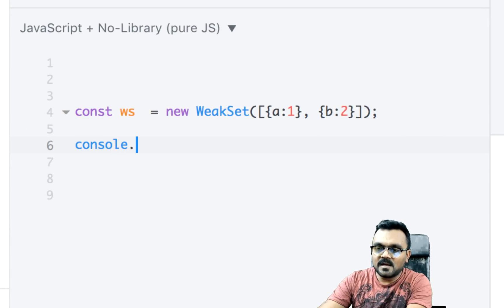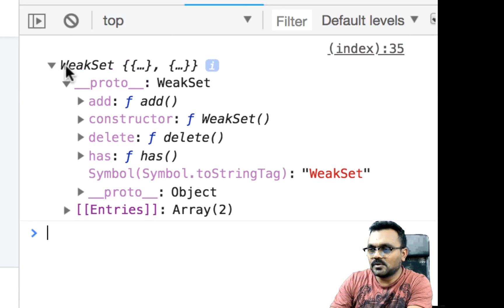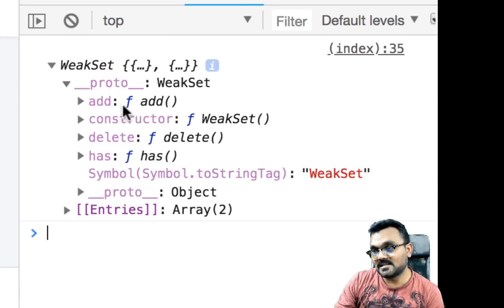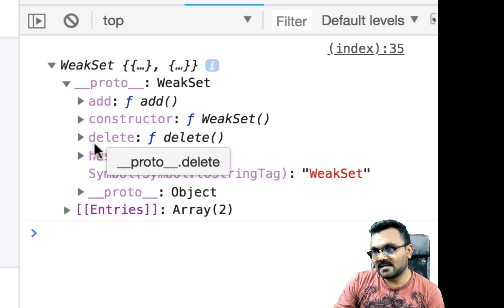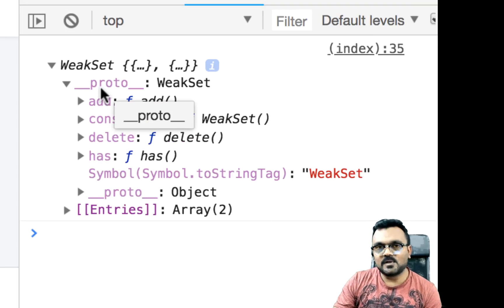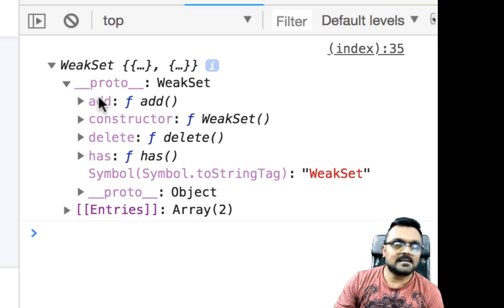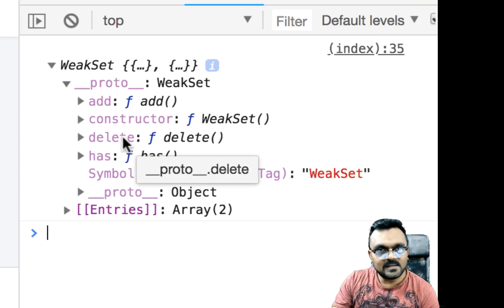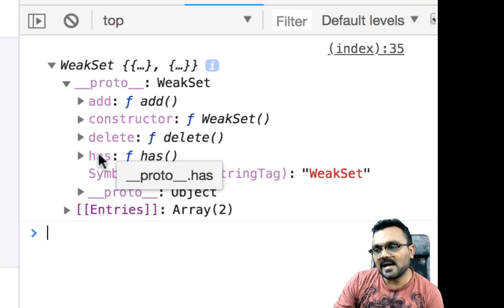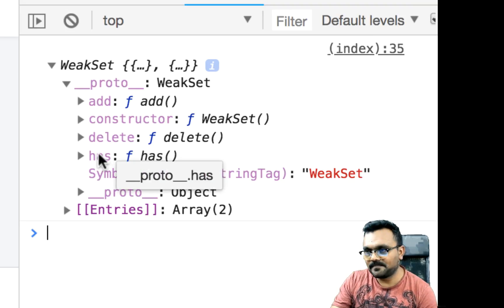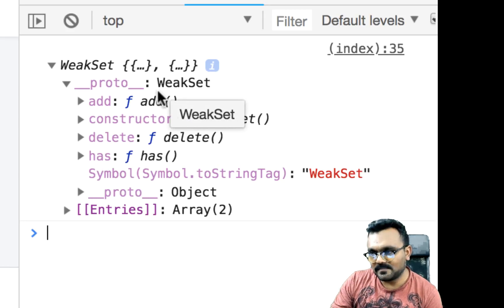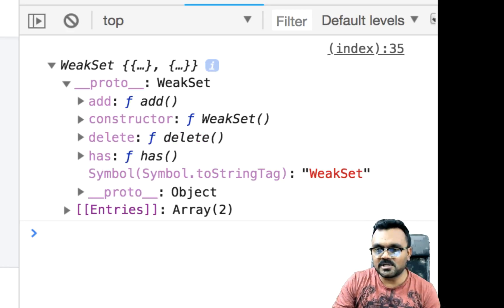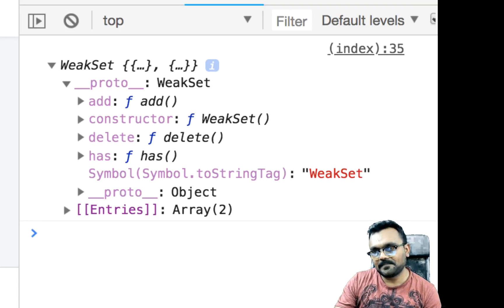And if I console log the weak set, you would see some prototype methods, which are much less than sets. So it has add, delete, and has. So add, as we looked at can add, you can add things to weak sets. You can delete things from weak sets and has would check if it exists or not. Okay. So only three. And the constructor is basically nothing but a constructor, which allows you to create the weak set.